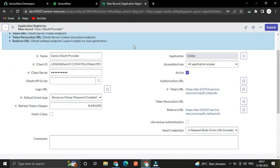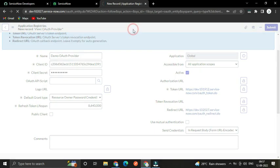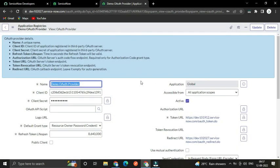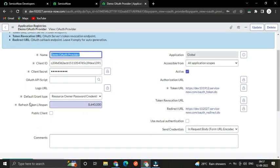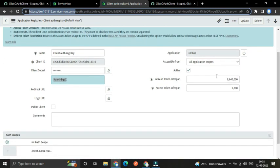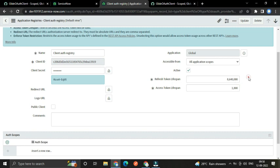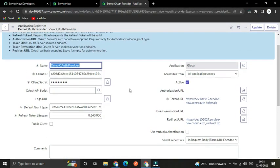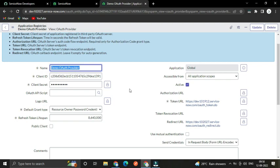If you want to change the redirect URL you can, but for us we're redirecting to this instance only, so we'll save it. You can see the Refresh Token Lifespan — it should match the lifespan on the client providing the token. The lifespan specified here is for 100 days. We have created the demo OAuth provider record.